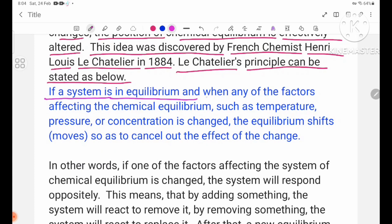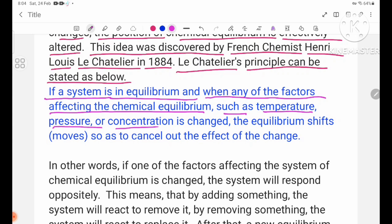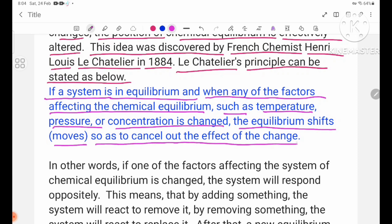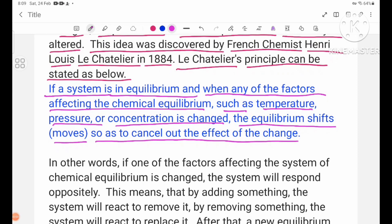The idea of Henry Louis Le Chatelier's principle can be stated as below. If a system is in equilibrium and when any of the factors affecting the chemical equilibrium — such as temperature, pressure, or concentration — is changed, the equilibrium shifts or moves so as to cancel out the effect of the change.